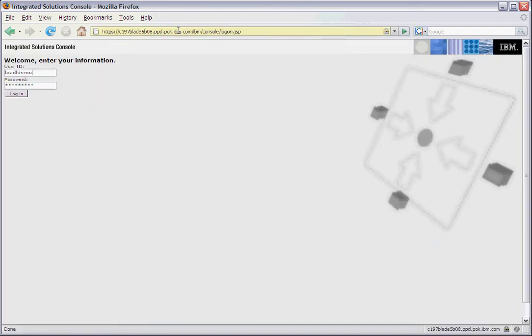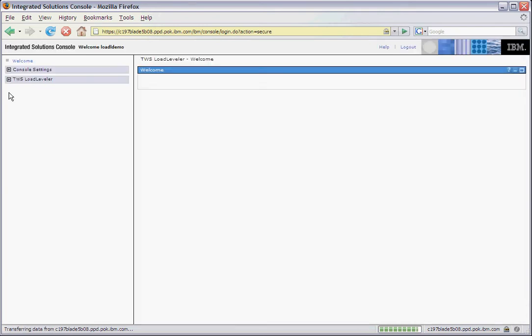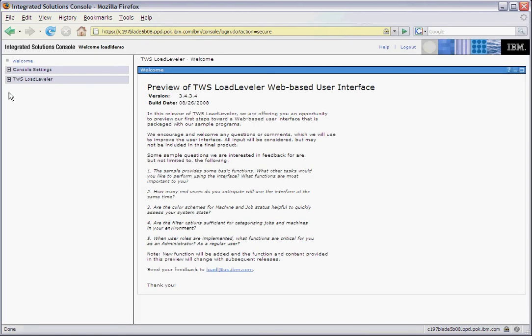Here is the welcome page for the web user interface. You can log in using any user ID that is configured on the machine running the web server. On the left side, you see the navigation for Load Leveler. Clicking on the navigation will expand out some links.